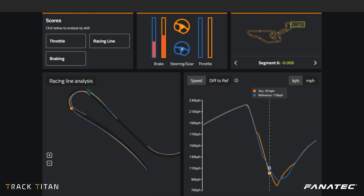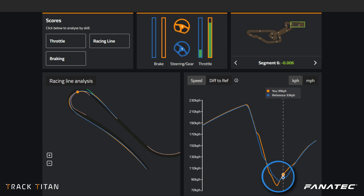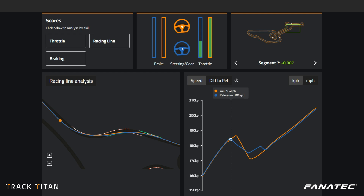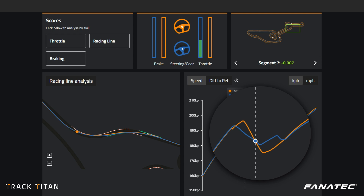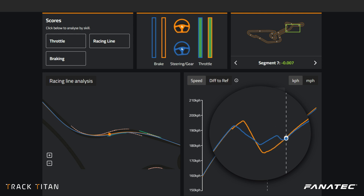We can see the same thing in segment 6, where the blue car is avoiding power oversteer while the orange car can enjoy a somewhat smoother throttle application. When we look at the fast uphill Schumacher S, the orange driver has a lot more agility at these higher speeds — they can get off the throttle later while still making the turn, while the blue lap has trouble keeping it within track limits.